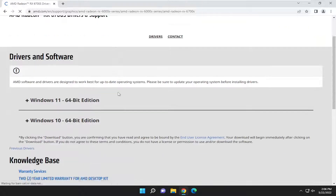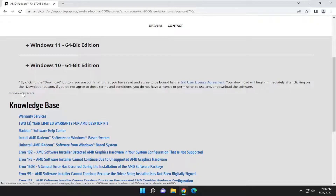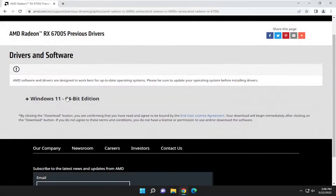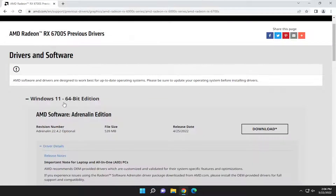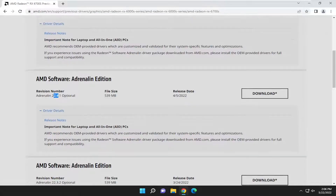And then you're going to scroll down and select previous drivers. Go ahead and left click on that. And then there should be a list of previous drivers available for your computer. If you click on the drop down here, you should see older version numbers in here.